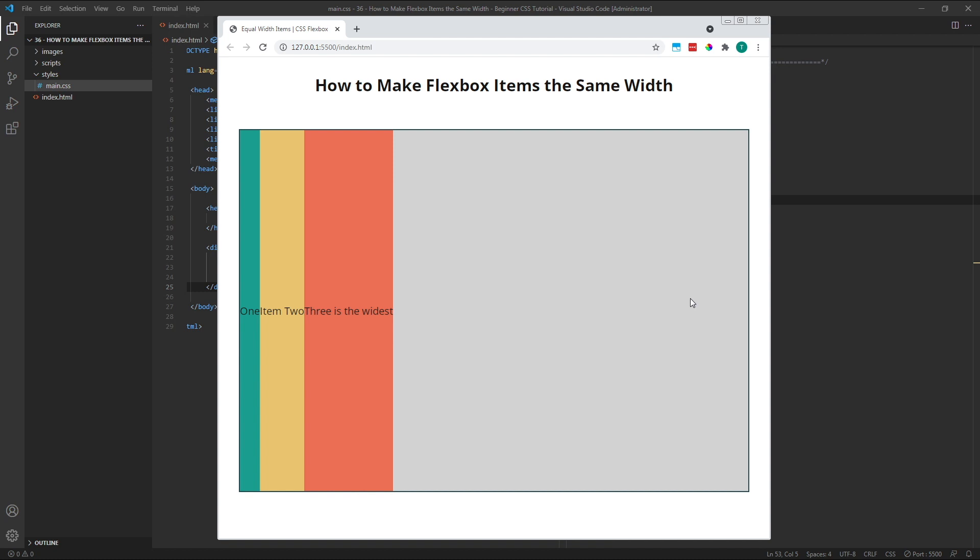For this example, I've created a simple flex container that's 1000 pixels wide by 700 pixels high. Inside it, I've created three child flex items, each with a different starting width.